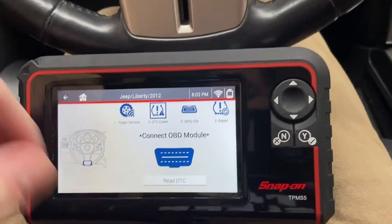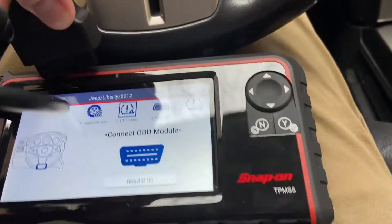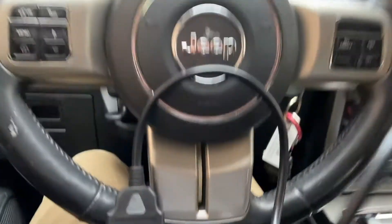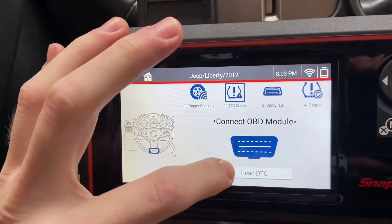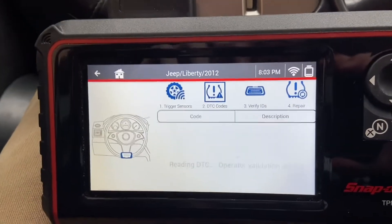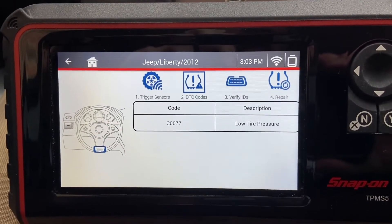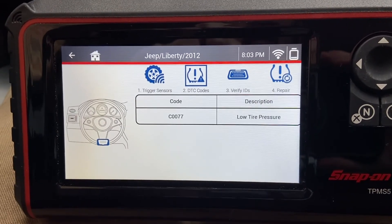So let's go ahead and see what the issue is. We'll go to DTC Codes — we just need to connect our OBD2 module, then connect it to the car. Now that we're all hooked up, we'll hit Read DTC. It shows the code and the description — it seems like we've just got low tire pressure, so all we have to do is fill them up and we'll be all set.